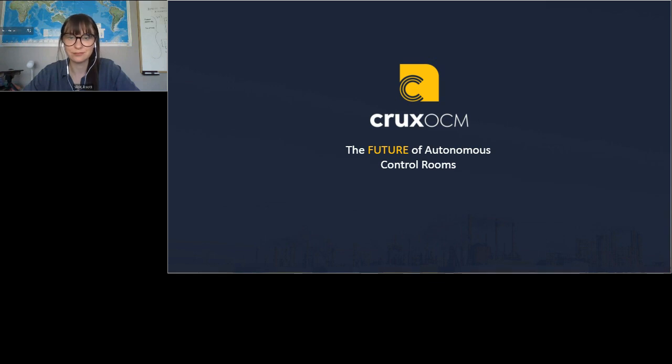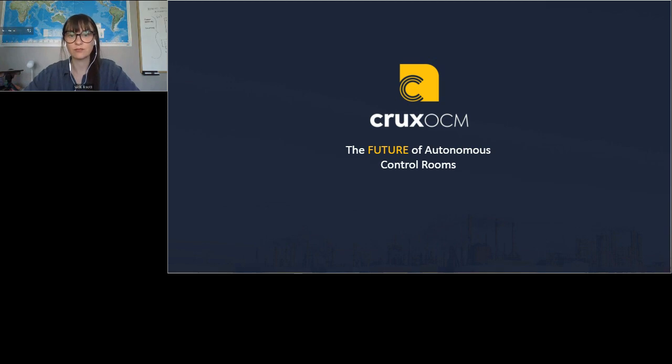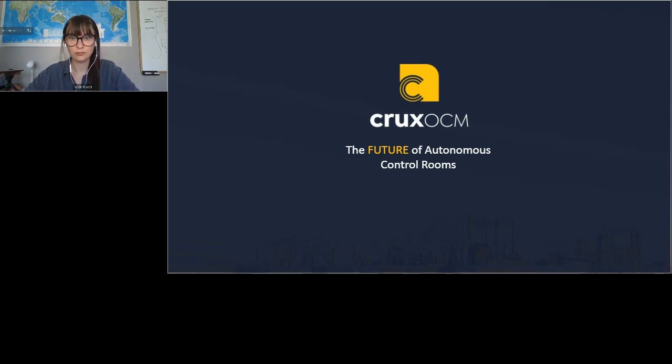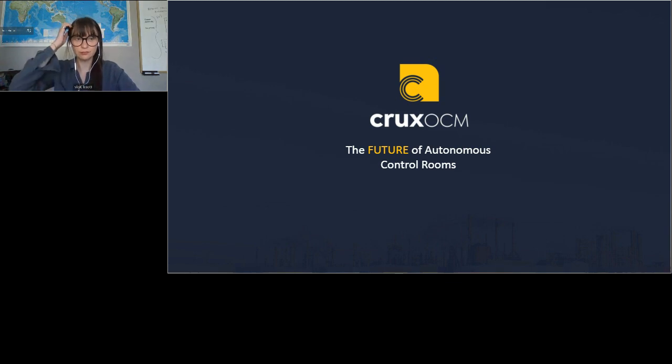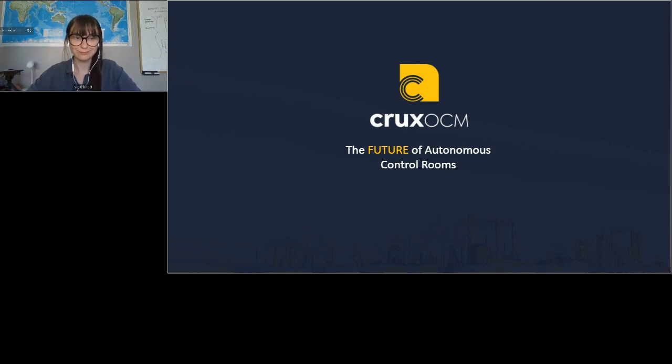Good morning, good afternoon, wherever you are joining us for the webinar Creating the Control Room of the Future today. My name is Nicole Bamford and I'm the moderator for today's event. On behalf of Leslie and the team, we thank you for joining us. This presentation will be given by Vicki Knott, CEO and co-founder at Crux OCM, and her presentation promises to be well worth a listen.